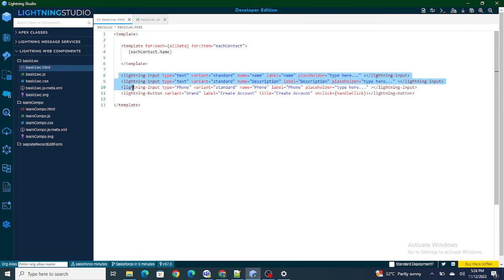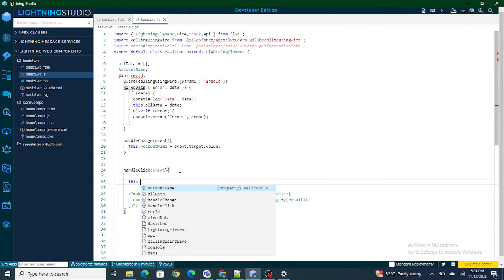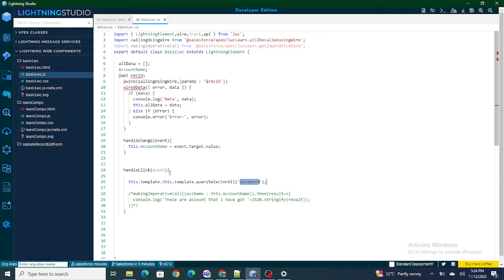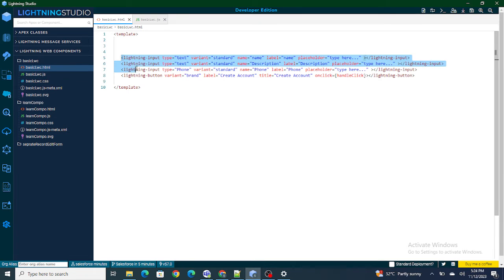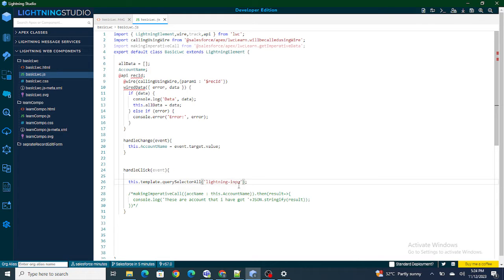To get all the input field values, we can use `this.template.querySelectorAll`, which is already available. What querySelectorAll does is get you details regarding any input field, button, or anything like that. Right now we want all lightning input fields. The next thing is to find what is common between all three fields — the type differs, the name differs, the label differs — but one thing common is that all of them are lightning input fields, so I'm going to use 'lightning-input'.